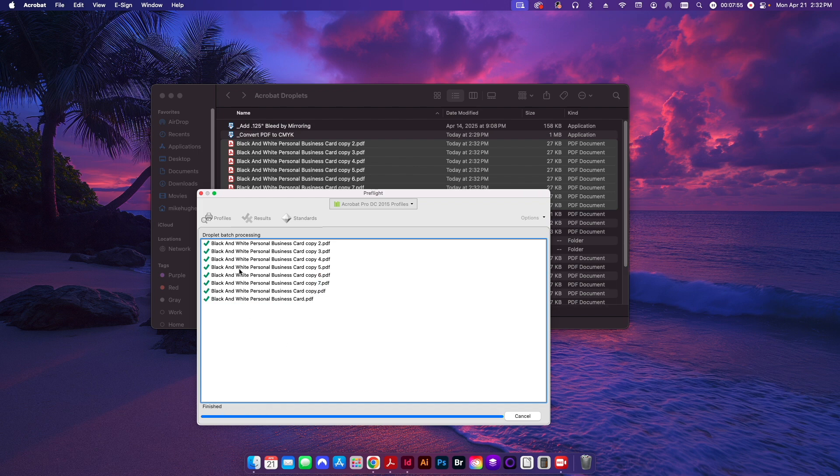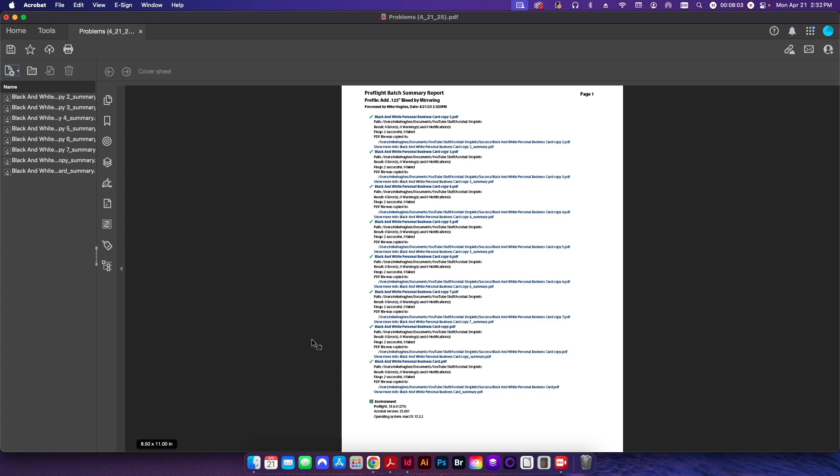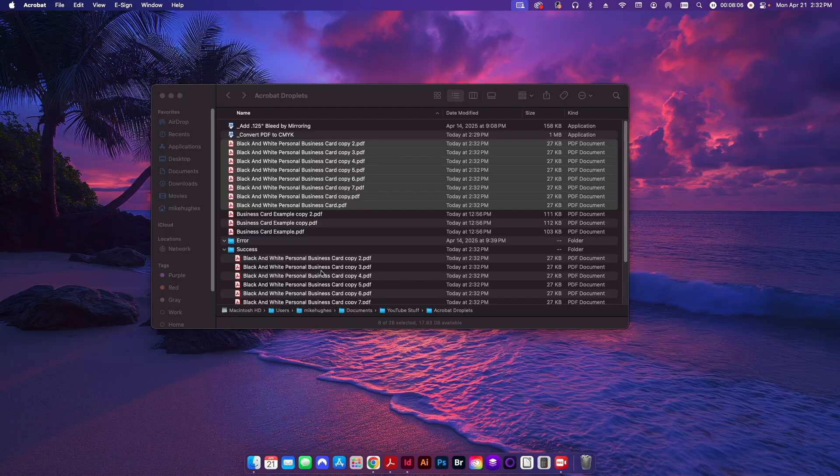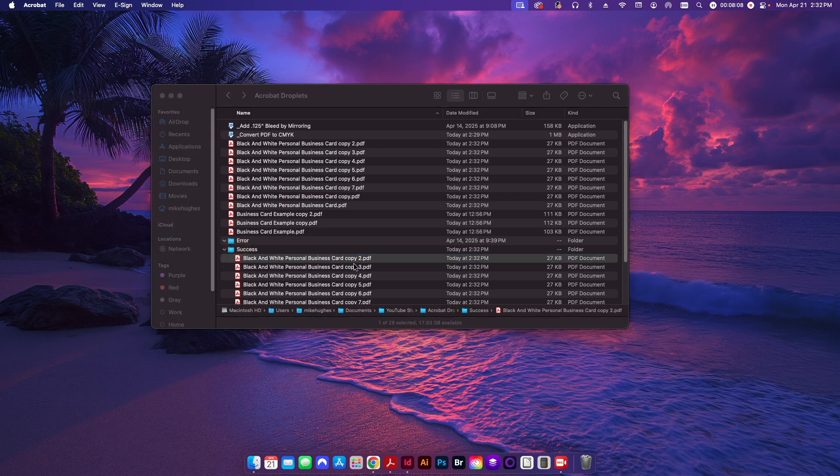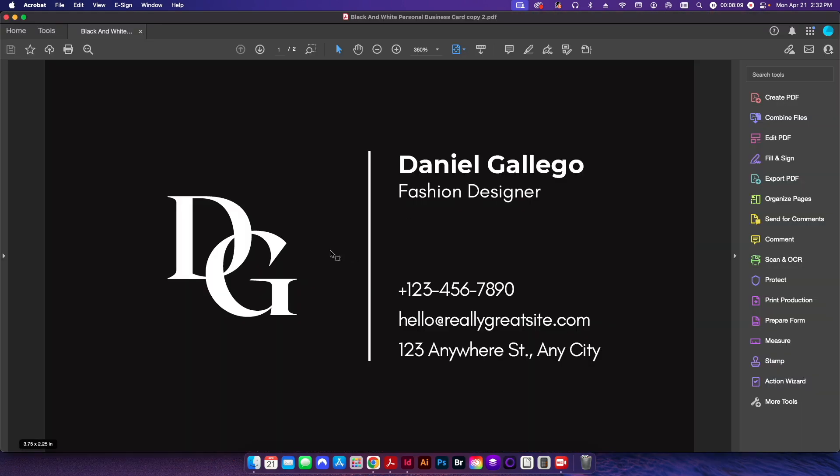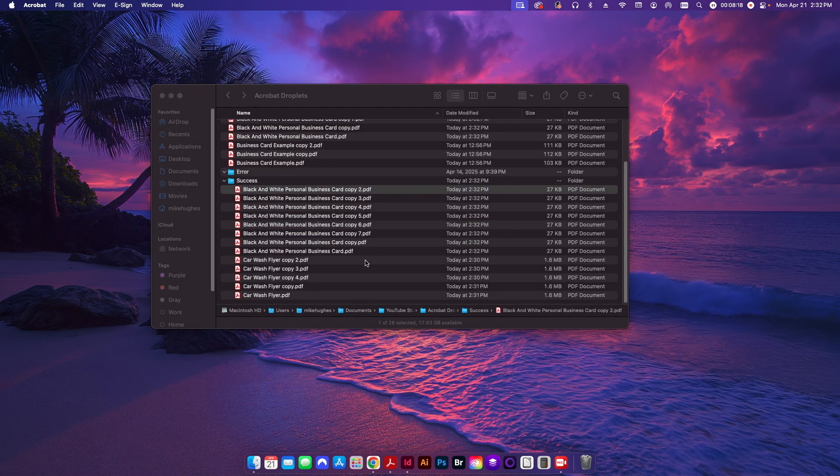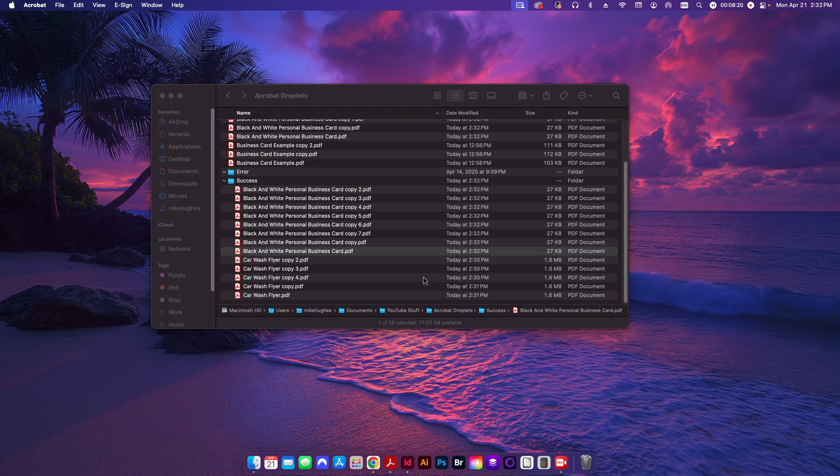Boom, boom, boom, boom, boom. Now it's done, or will be done in a second. It brings up my error report here, which there's no errors, everything's green. I'm going to go ahead and close this without saving. And then if I open up any one of these new PDF files, you can see now it's 3.75 by 2.25 in size.